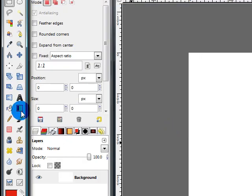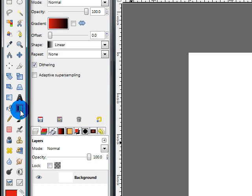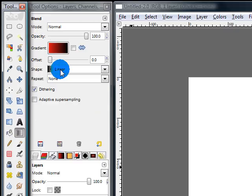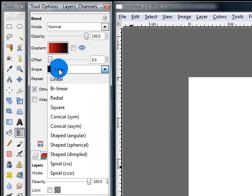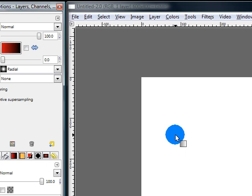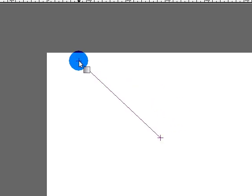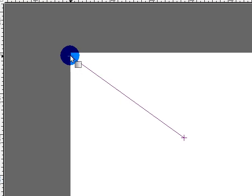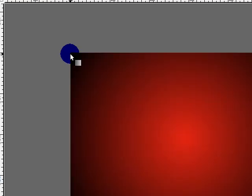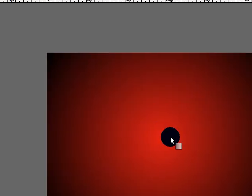Then get out your blend tool, change the shape to radial, and click at about the middle of your canvas and drag towards one of the corners to make your gradient.